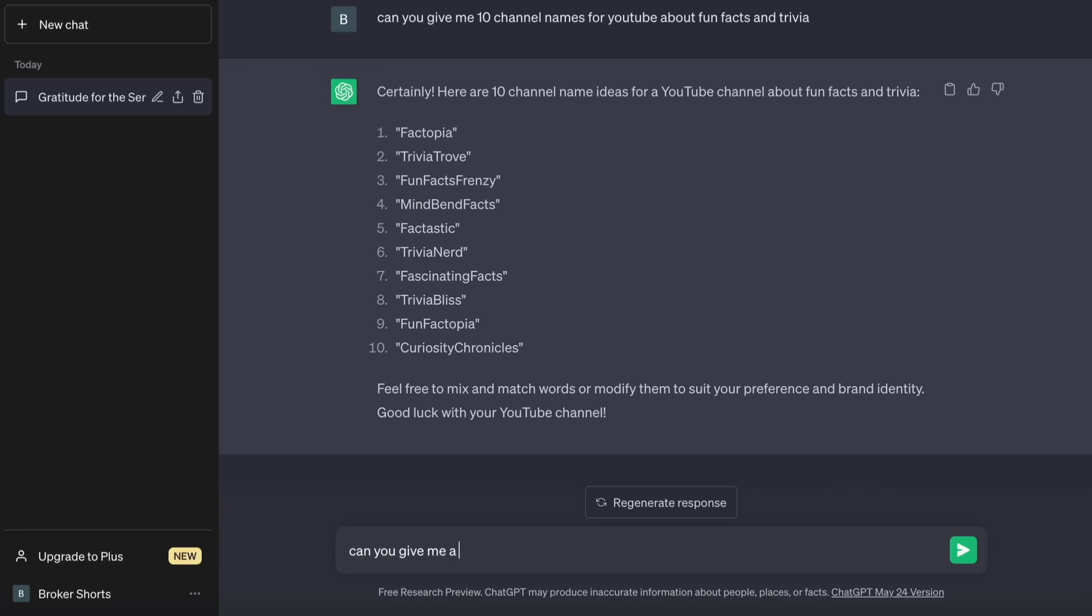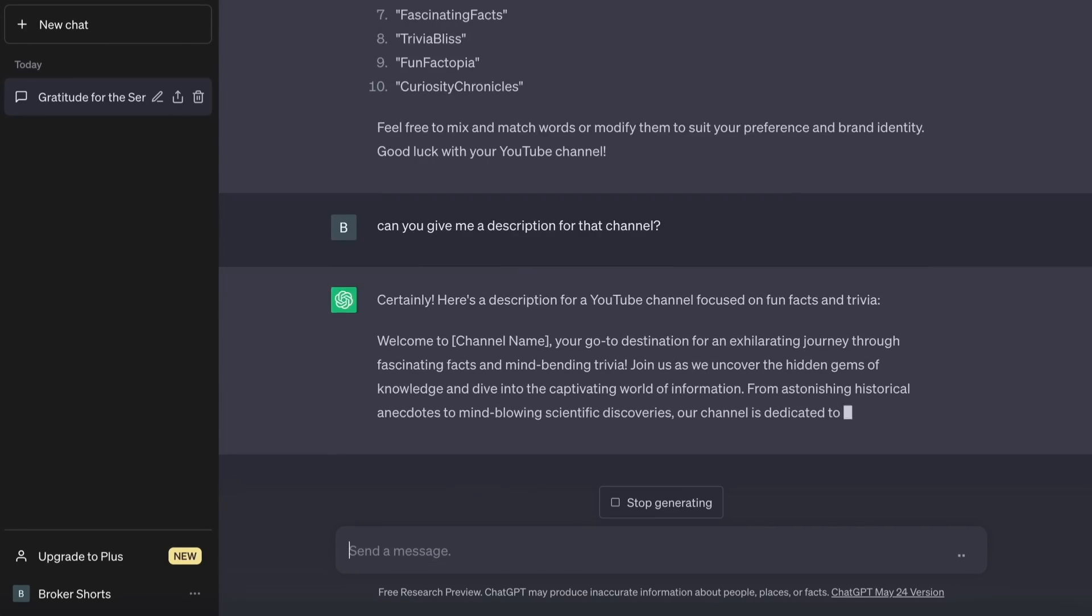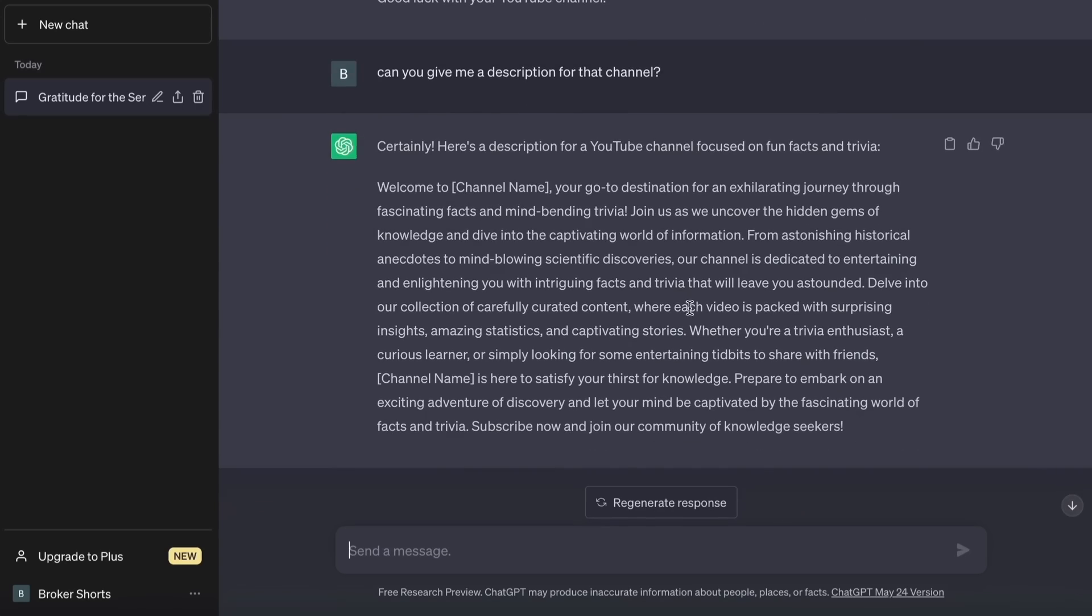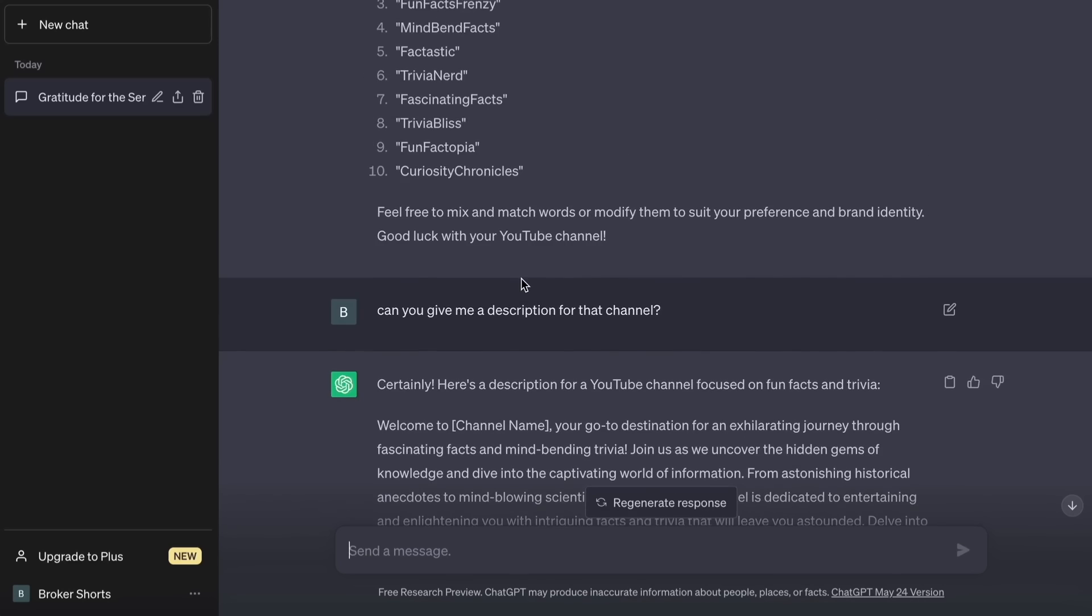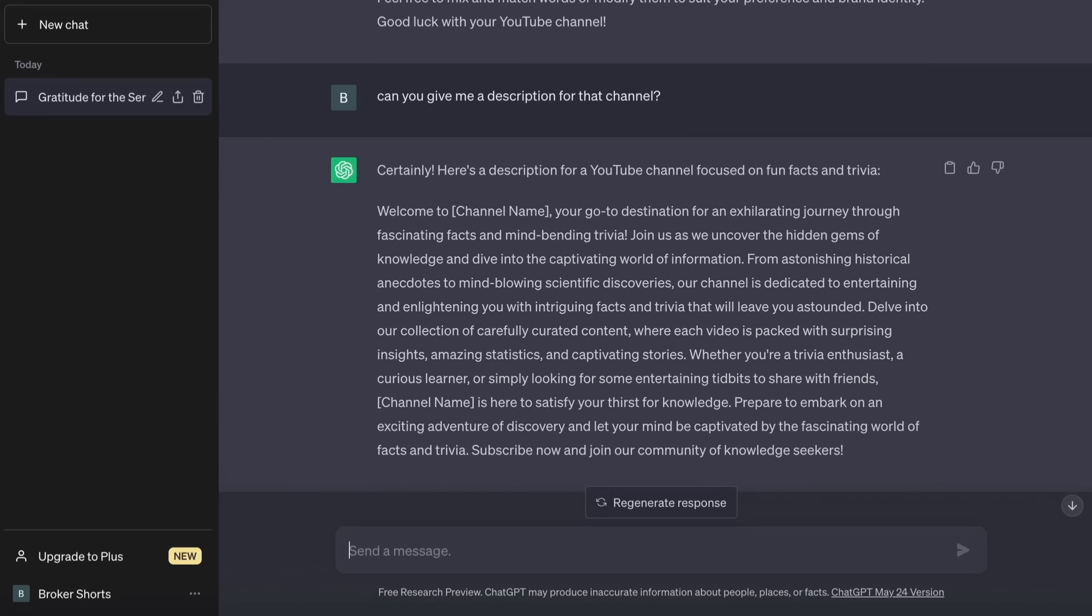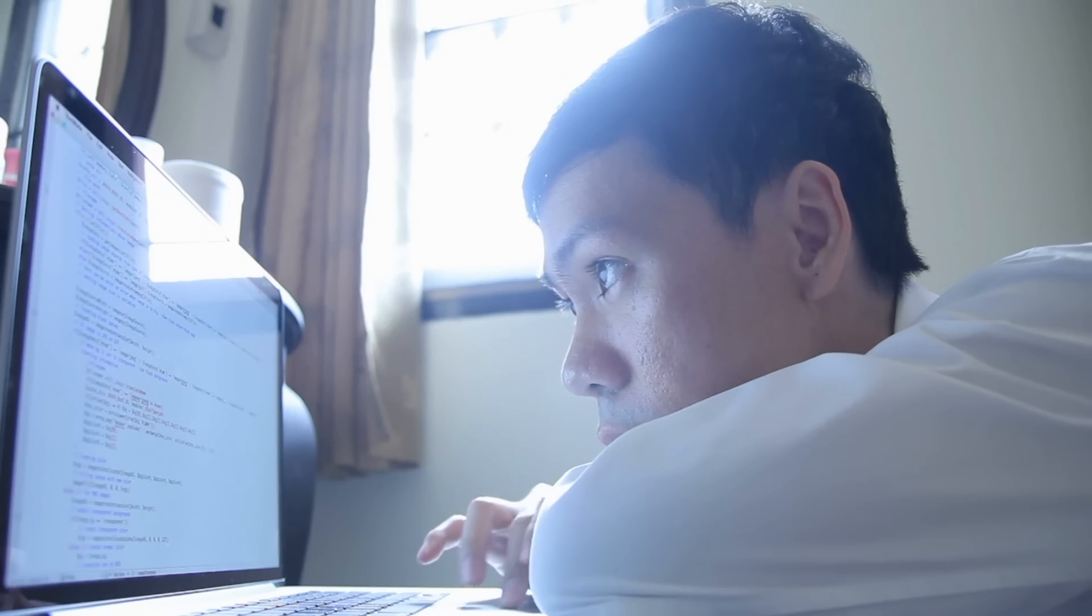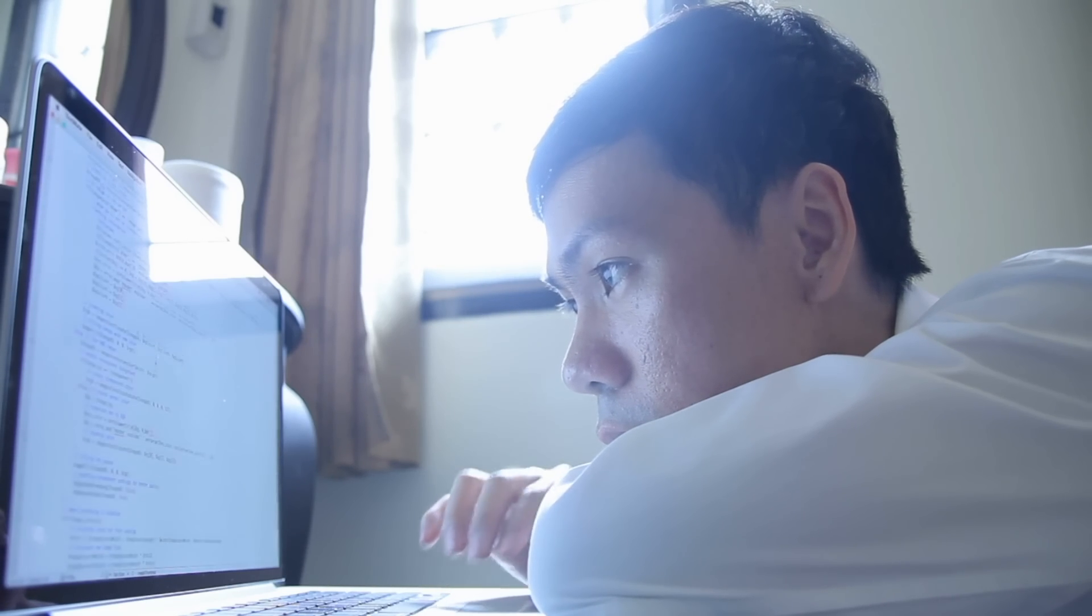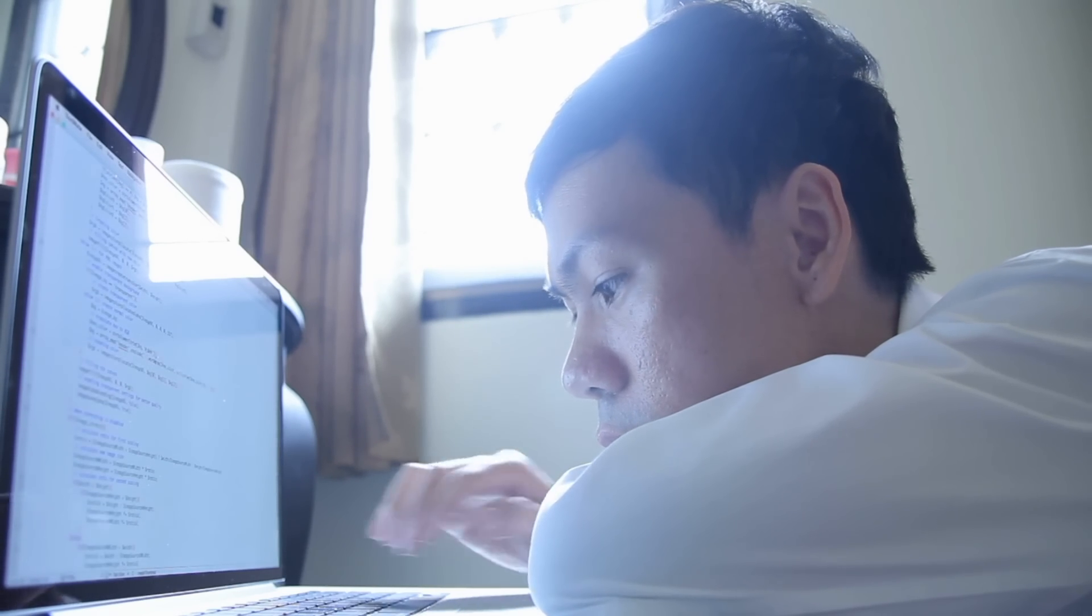Then we will ask ChatGPT for a description for a YouTube channel that is about facts and trivia. Use it and tweak it to your liking, or if you are lazy like me, ask ChatGPT to try again or make it longer or shorter.